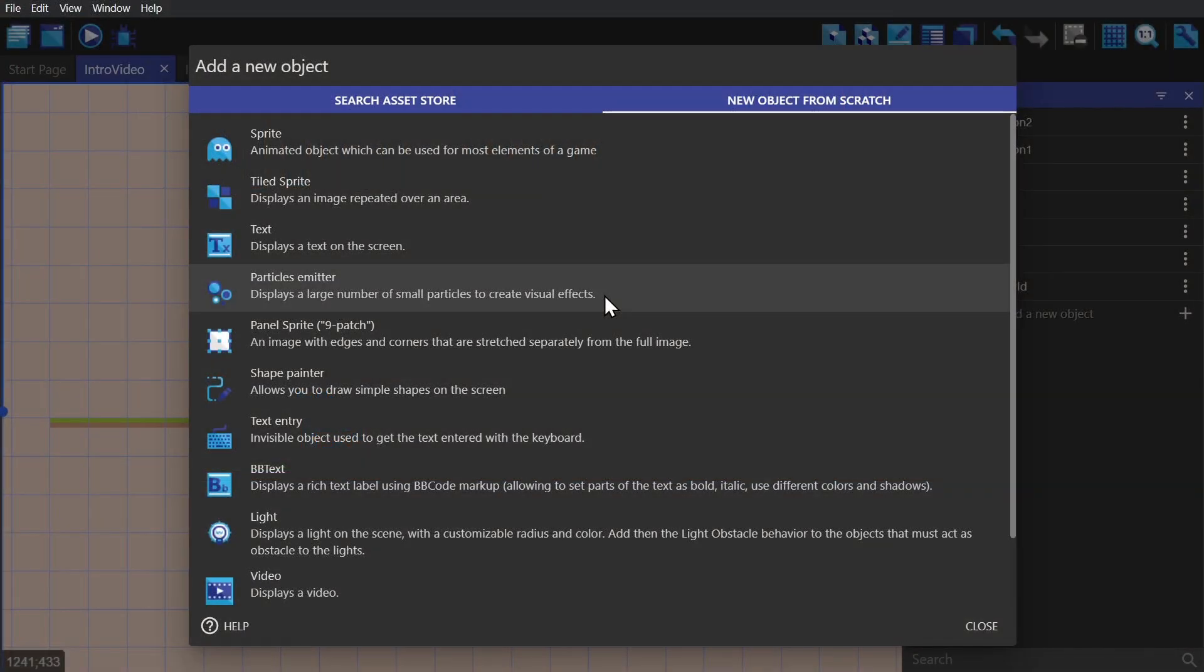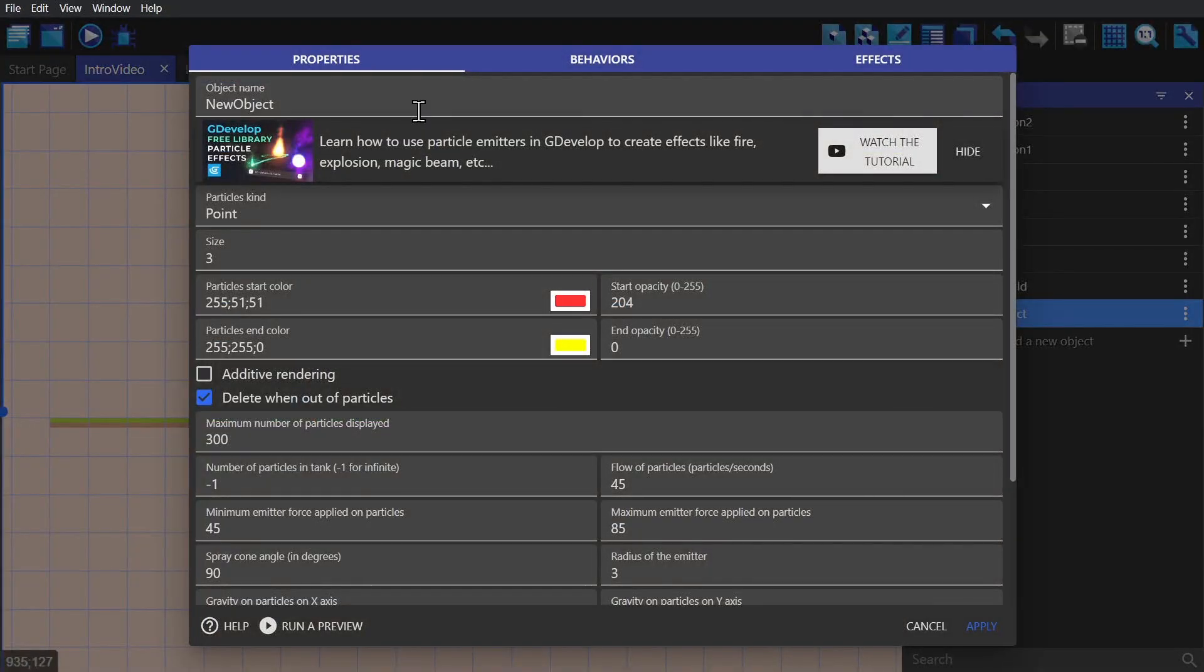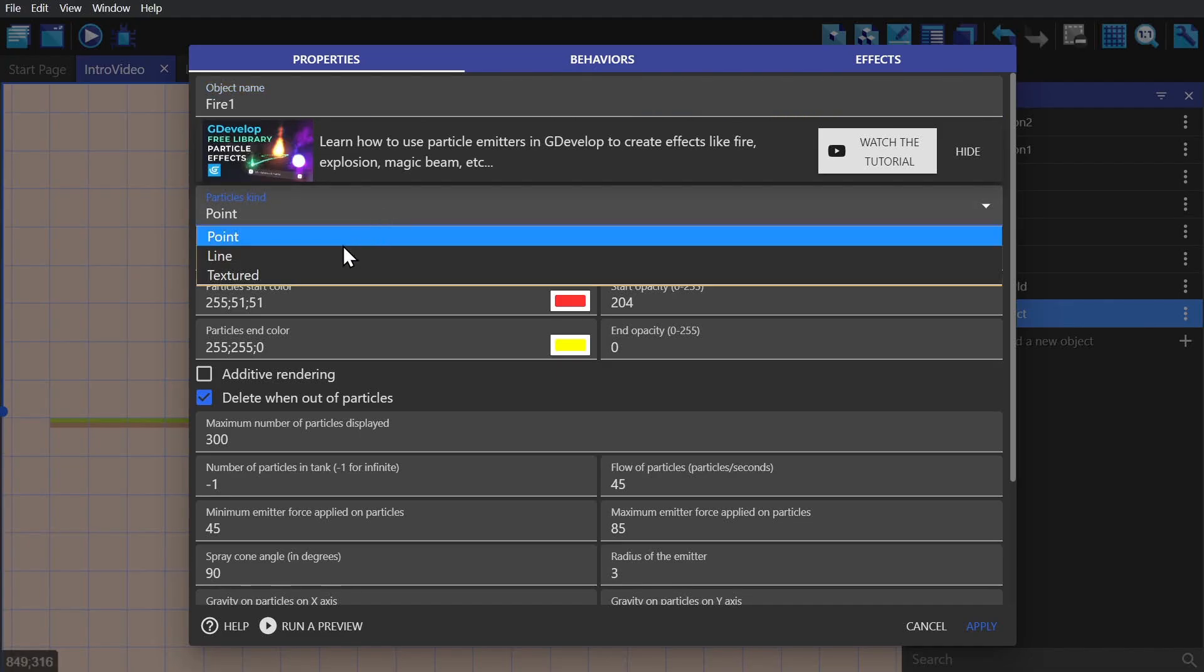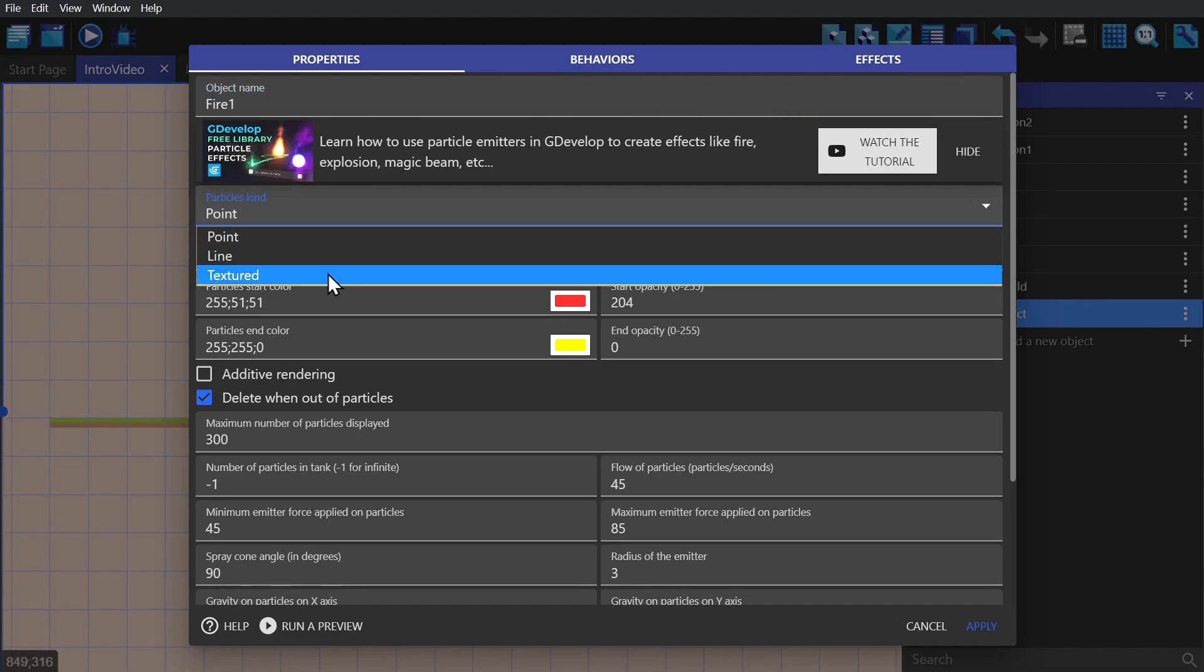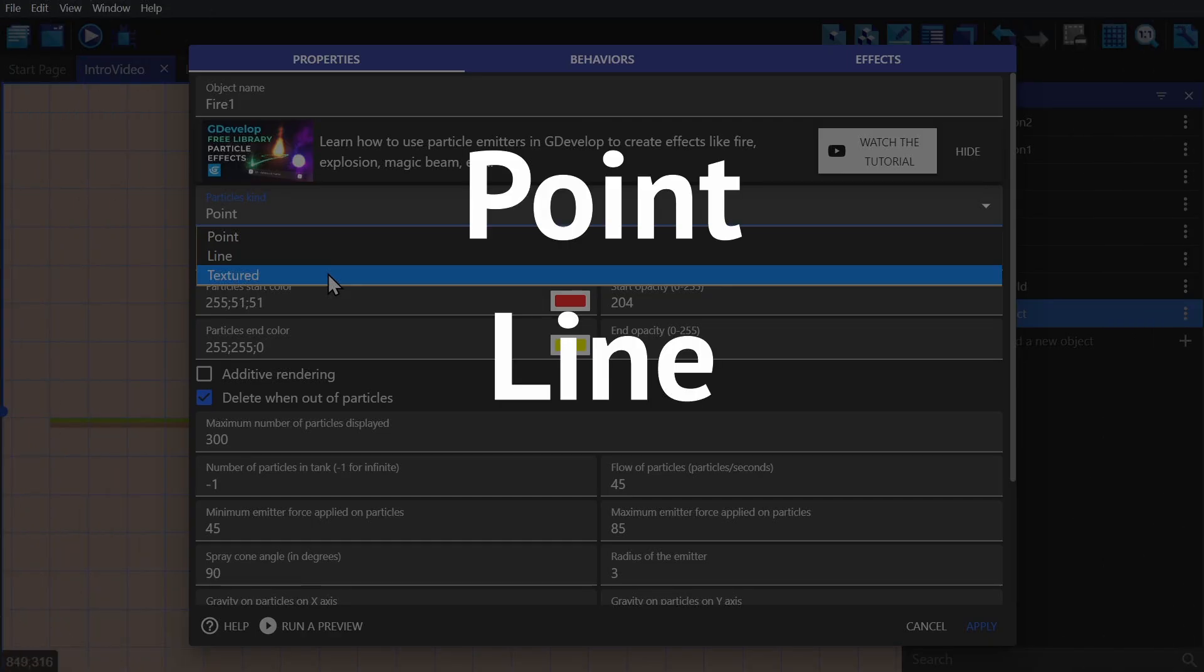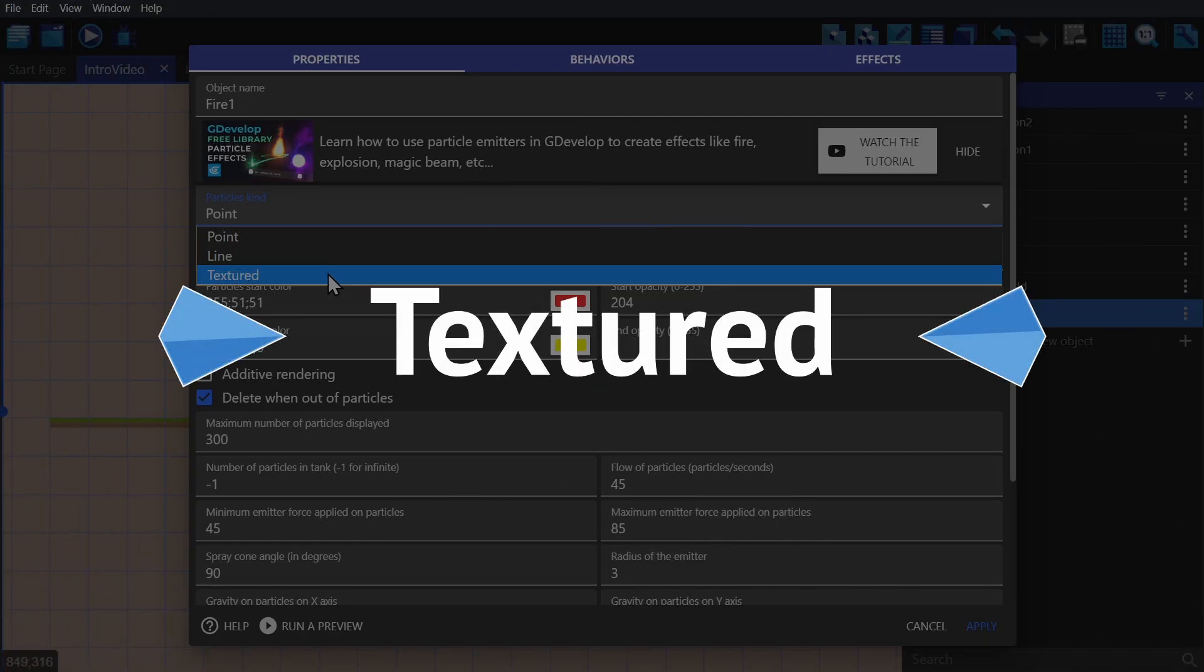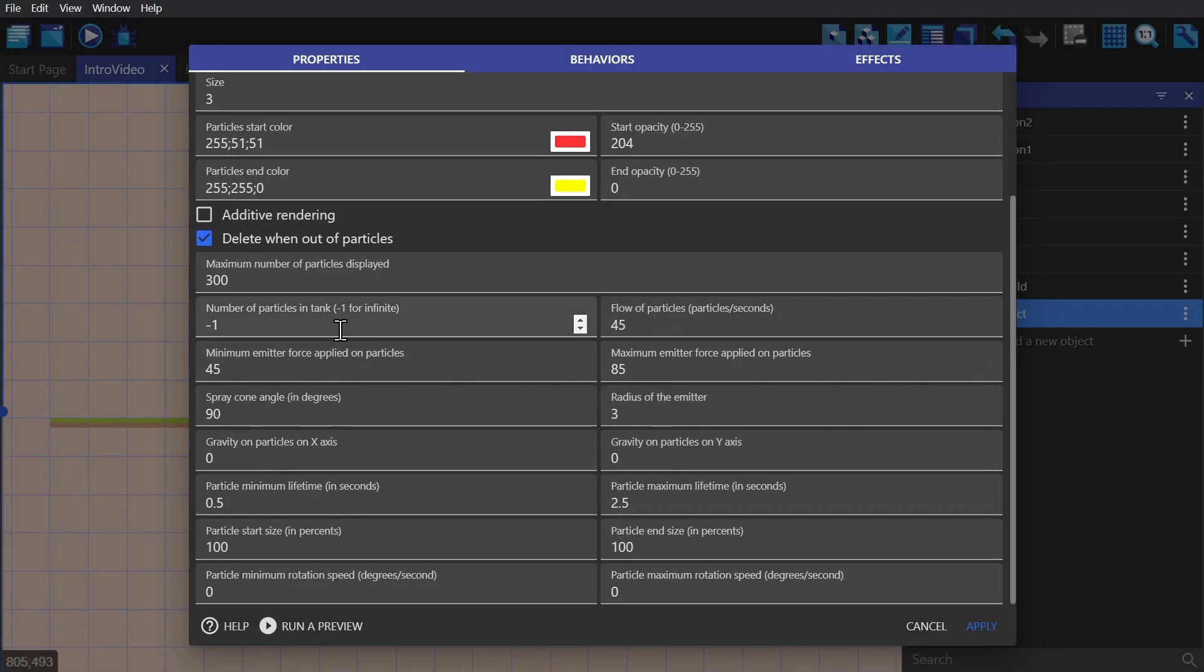Next up is the particle emitter. You can use the particle emitter for a whole range of things, but the two most important parts are particle kind, which come in point, line, and texture—texture being one that you can import yourself to create whatever kind of particle you want.